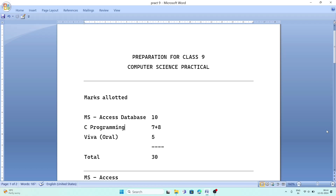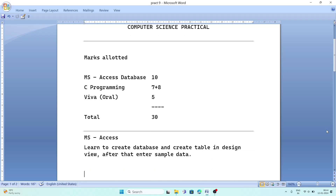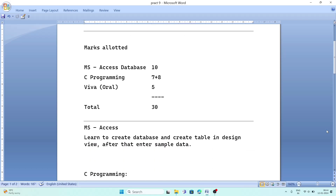For MS Access, you have to learn how to create a blank database, how to create a table inside the database using design view, and after creating the table, enter some data like five records. This has already been discussed in another video.